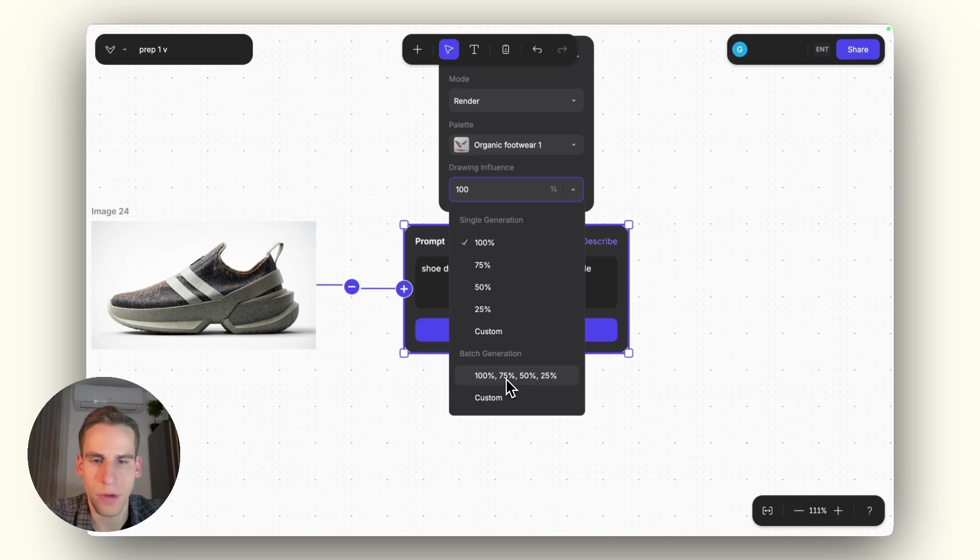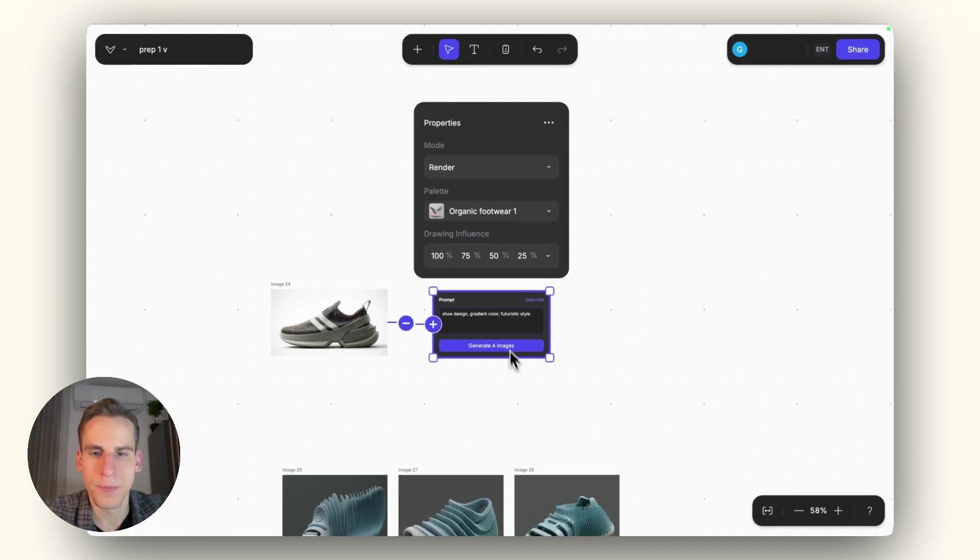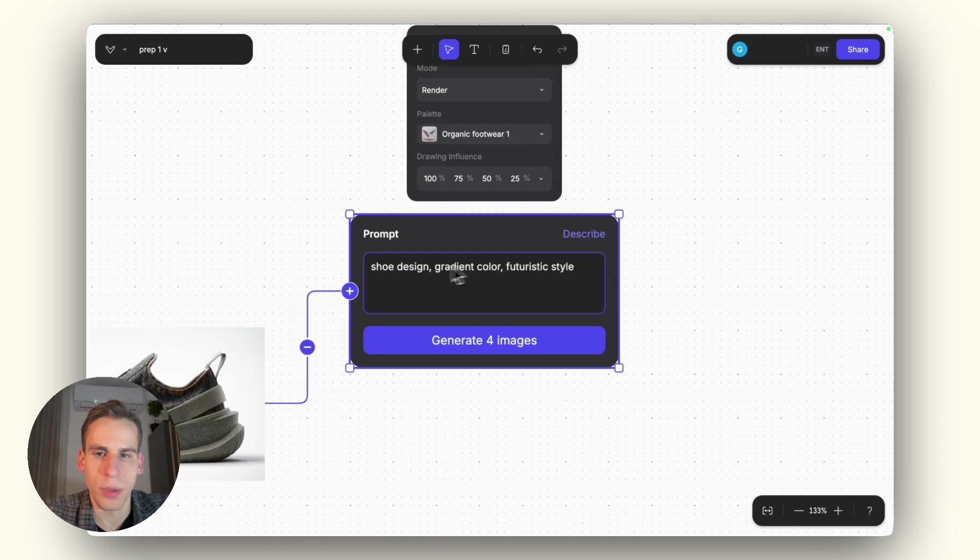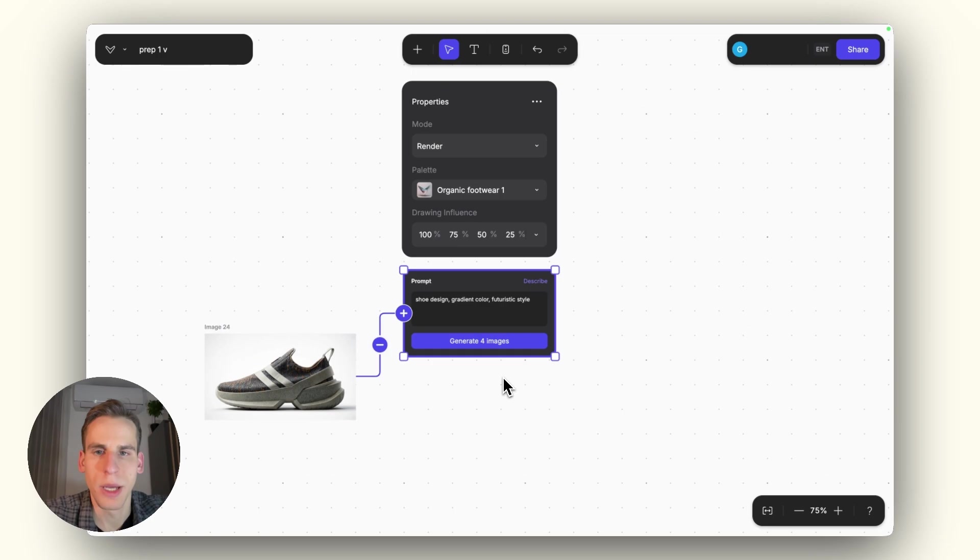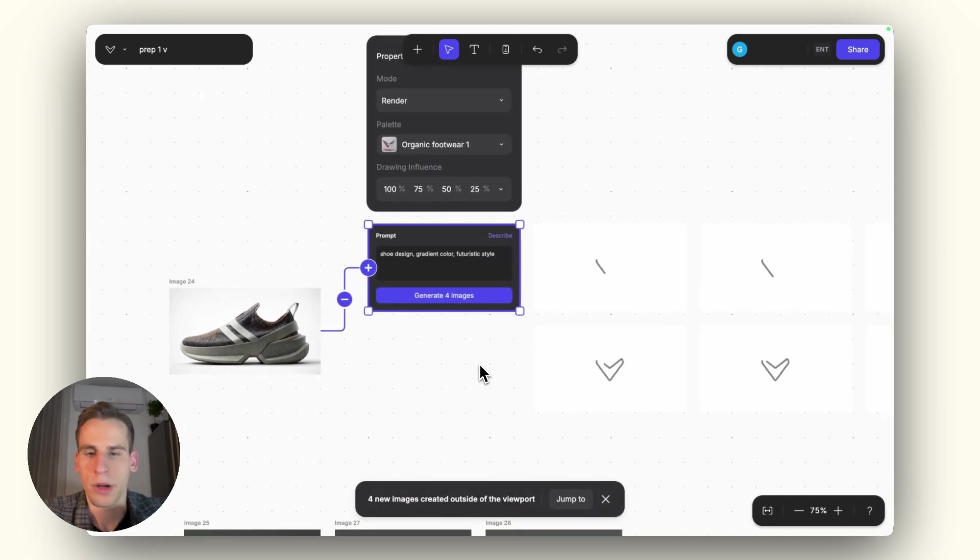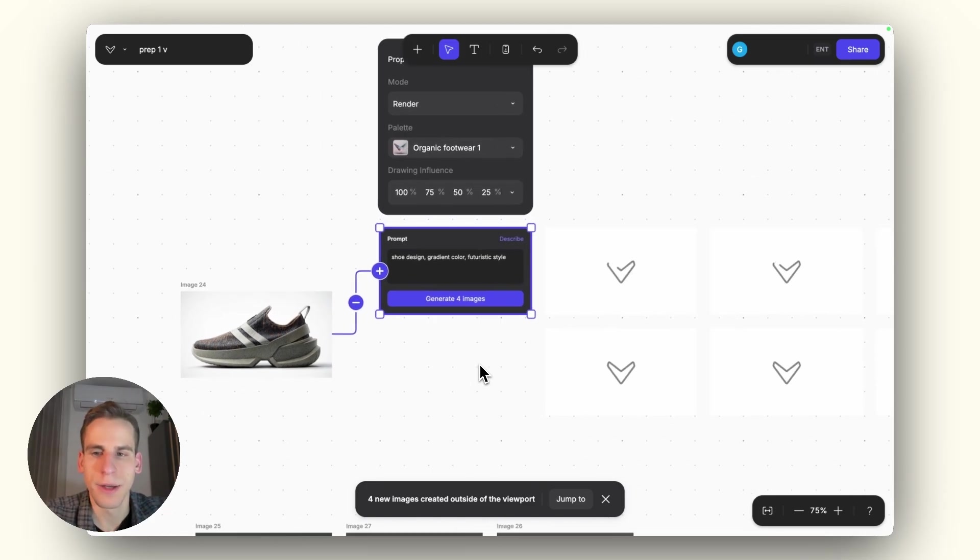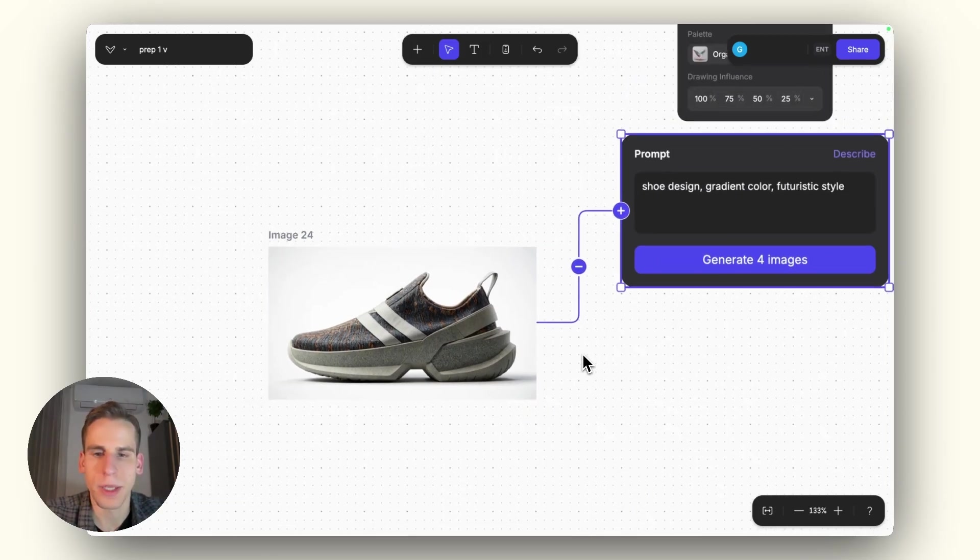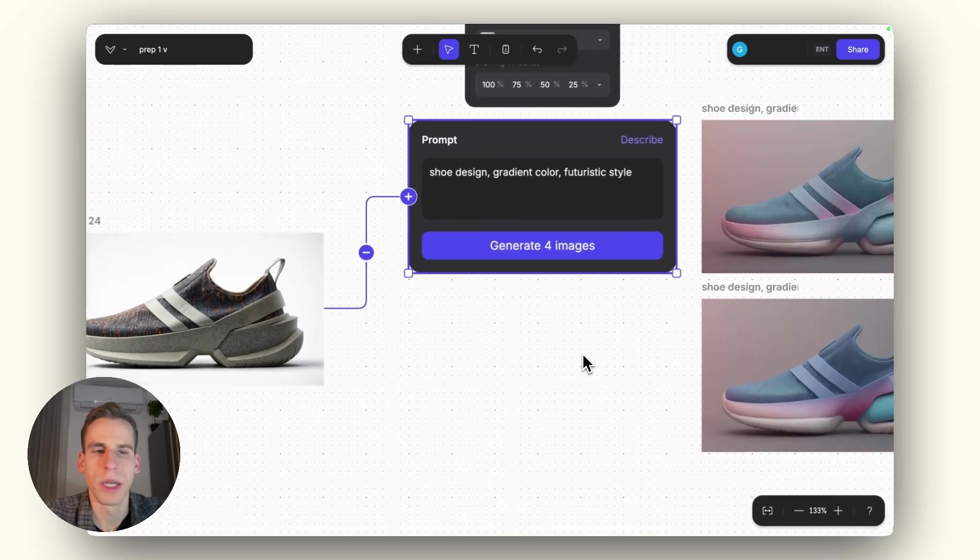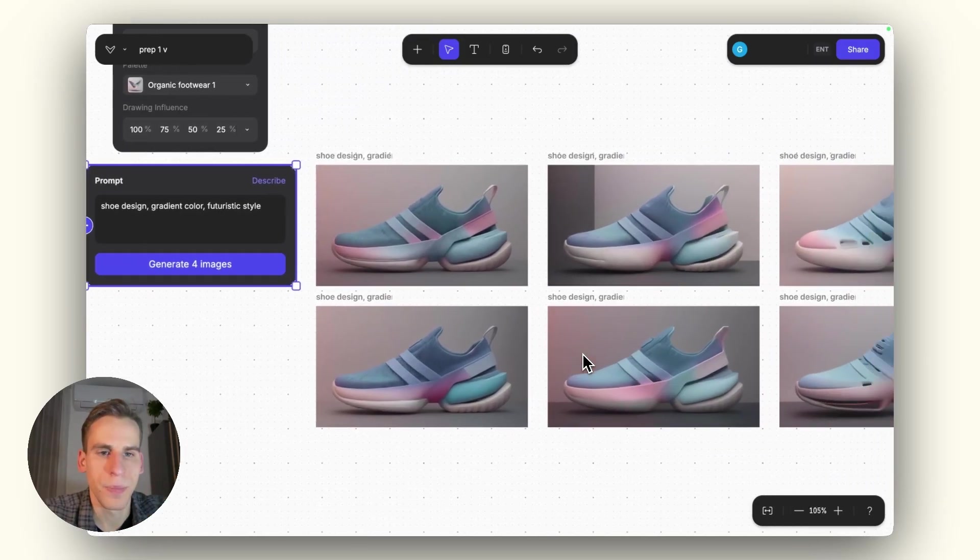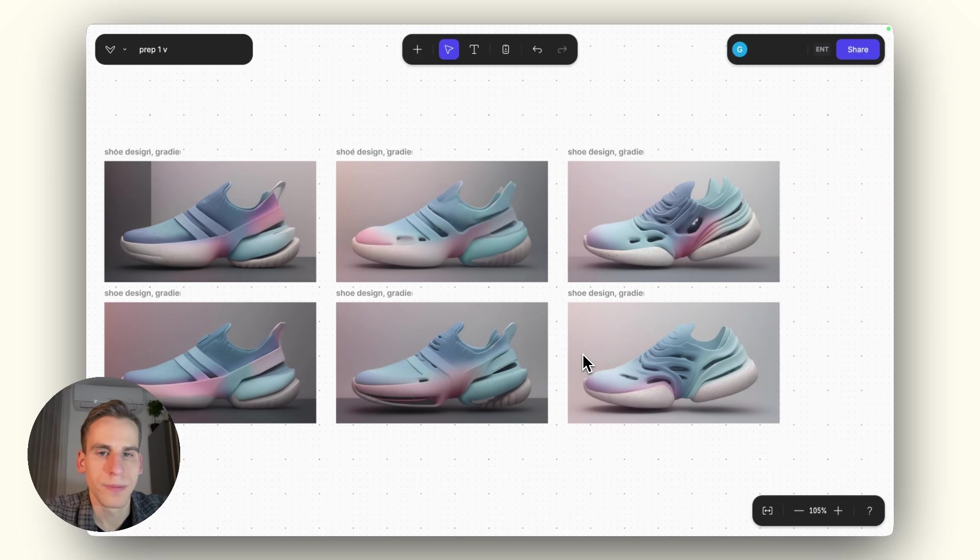And now I can select from the palettes drop down menu, the organic footwear one that we just trained here. And now I can set a range for batch generation. This 175, 50, 25 could be a good way of just exploring a certain palette. Testing new palettes, for instance. So here, as I clicked on a palette, it already included some descriptors. This can be a good prompt to use. And on the first go, I will render on top of this with the help of the palette.